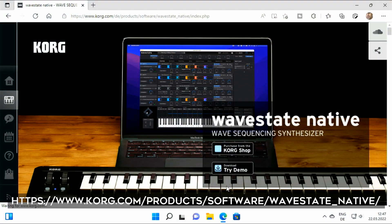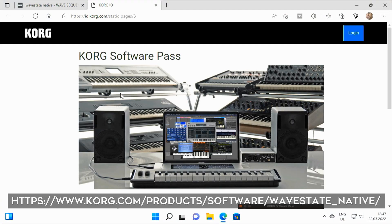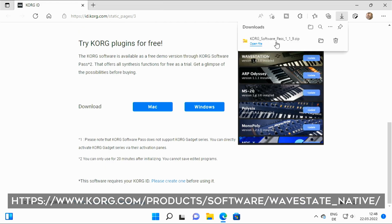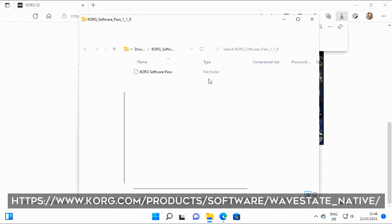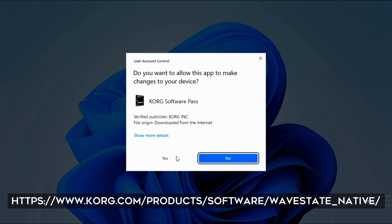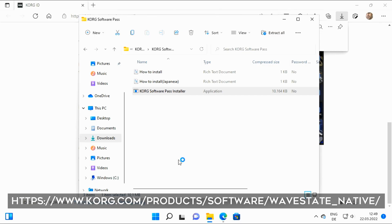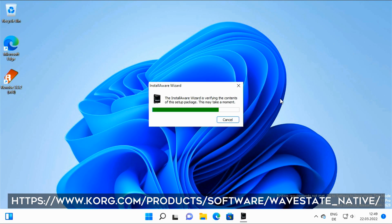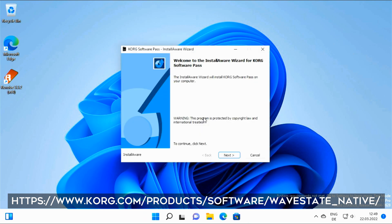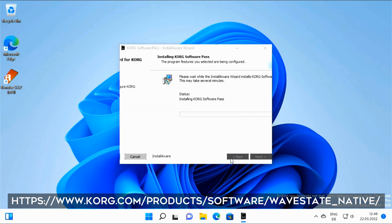Luckily for all of you, Cog released free-to-try versions of the new plugins, with the only limitations being you can't save patches and they'll run for just 20 minutes. But after those 20 minutes are over, you can just restart for another 20 minutes and so on. You'll need to register with Cog and then you can download those demos.